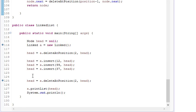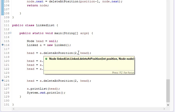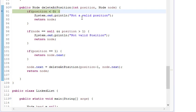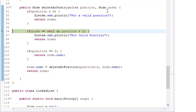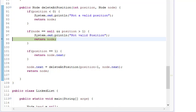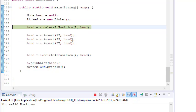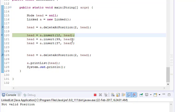Let's start with some negative checks. Right now my linked list is null and I want to delete the second position. Let's put a debug point and see what happens. It goes into the function, checks that position is not less than zero, then sees that node equals null, prints 'not valid position', and returns the node.